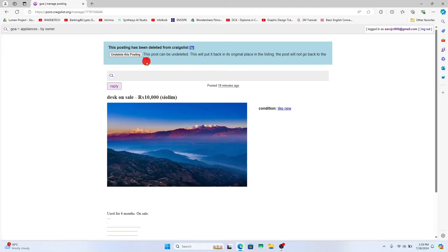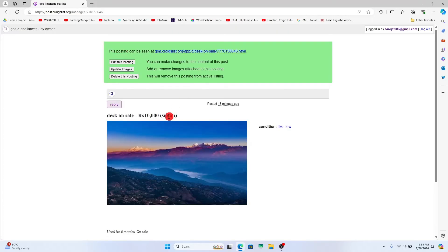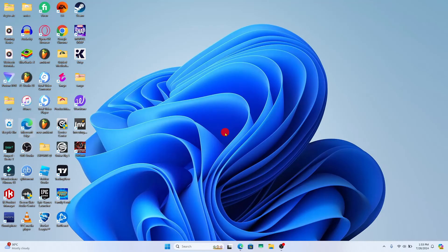You still have one final chance to undelete this post if you have done this by mistake. If you simply ignored this message, the posting will be deleted from your Craigslist.